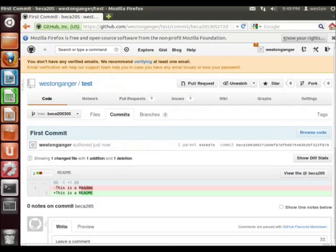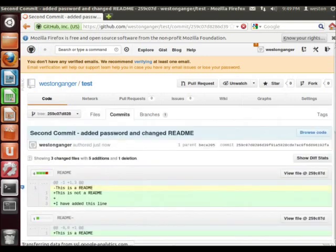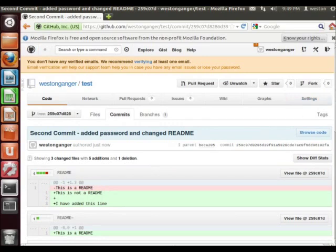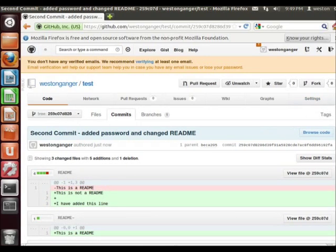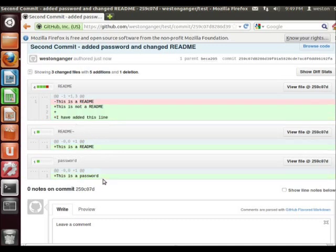So now we'll go back and I'll show you here. So now we have the second commit. I have added these lines here, and I also added a new file here called password.